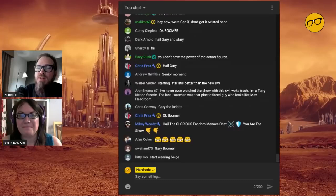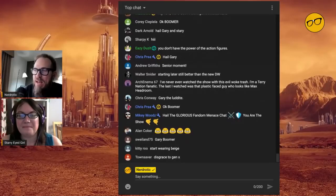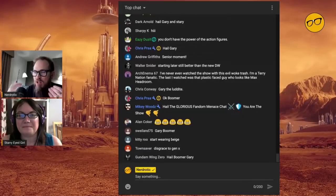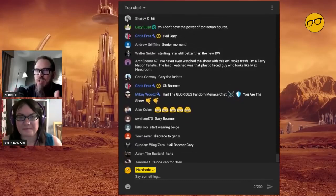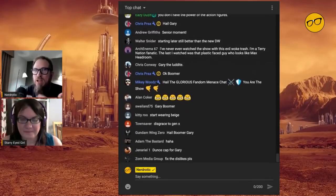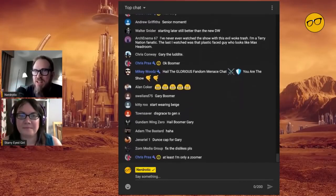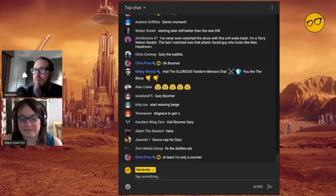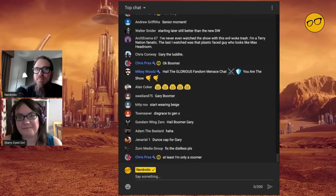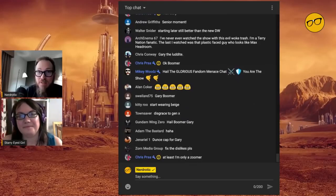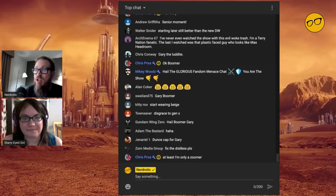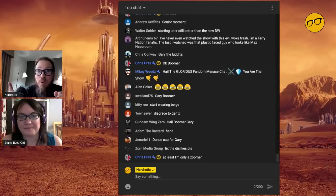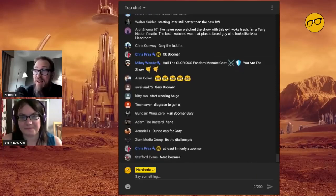I have been a Doctor Who fan for the past 15 years, since it returned in 2005. And did you go back and watch the classic era? Yeah, and Big Finish.